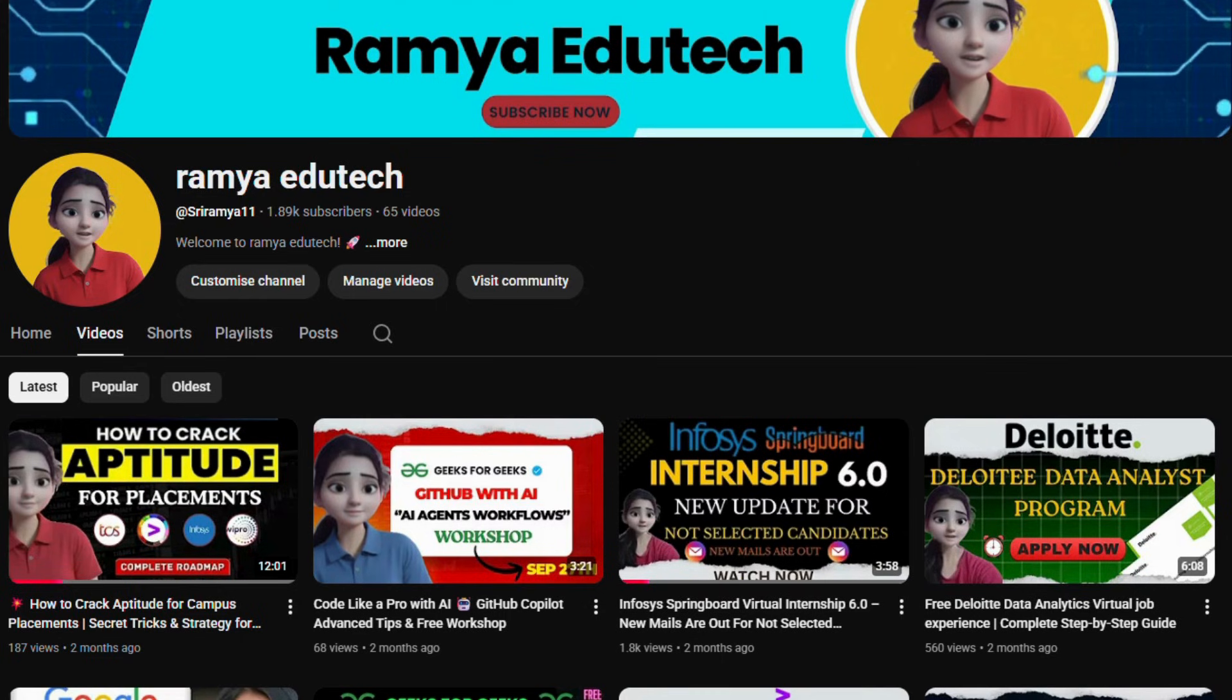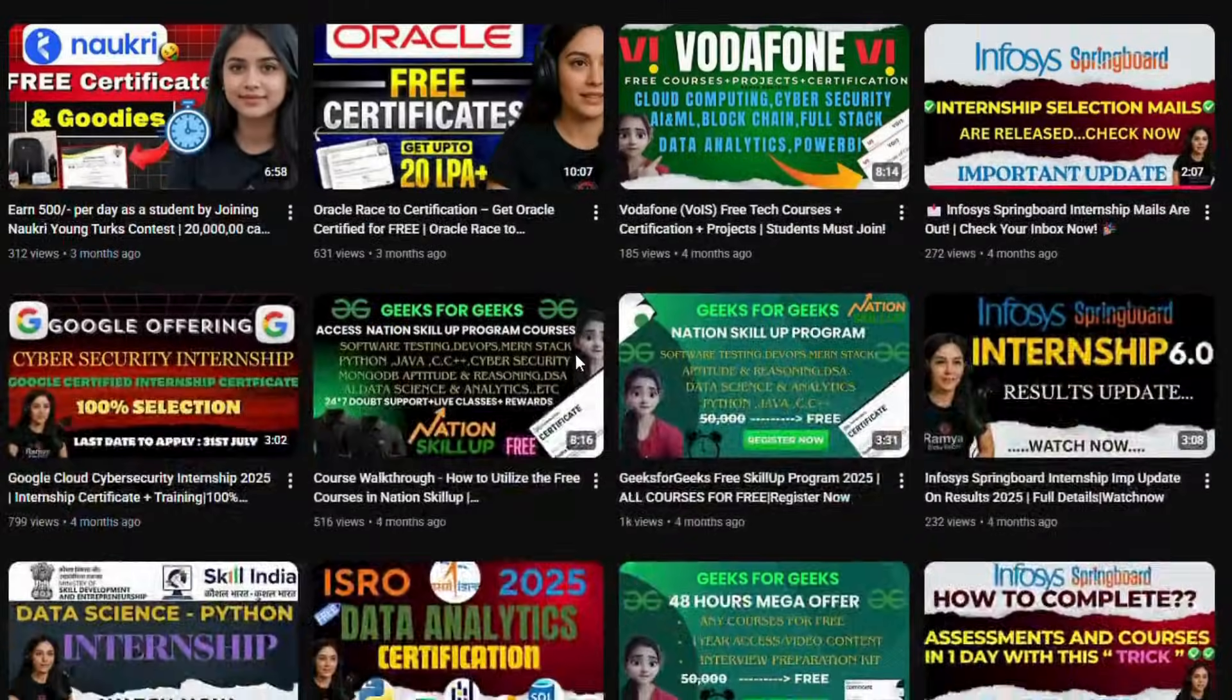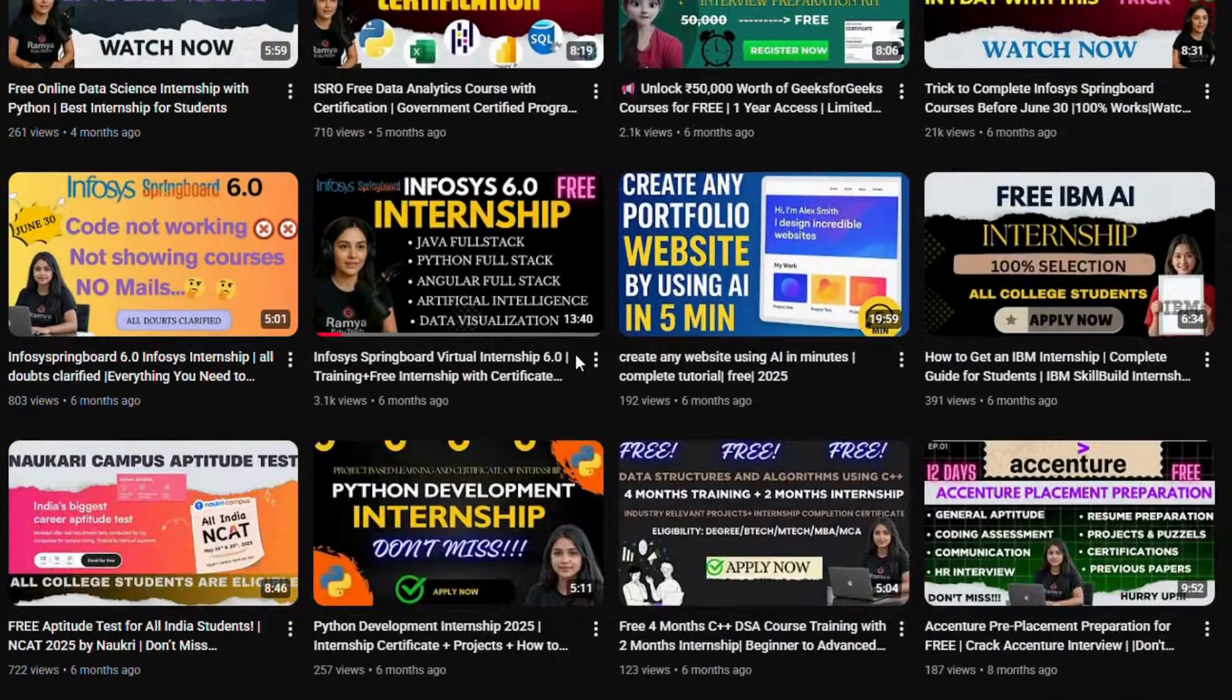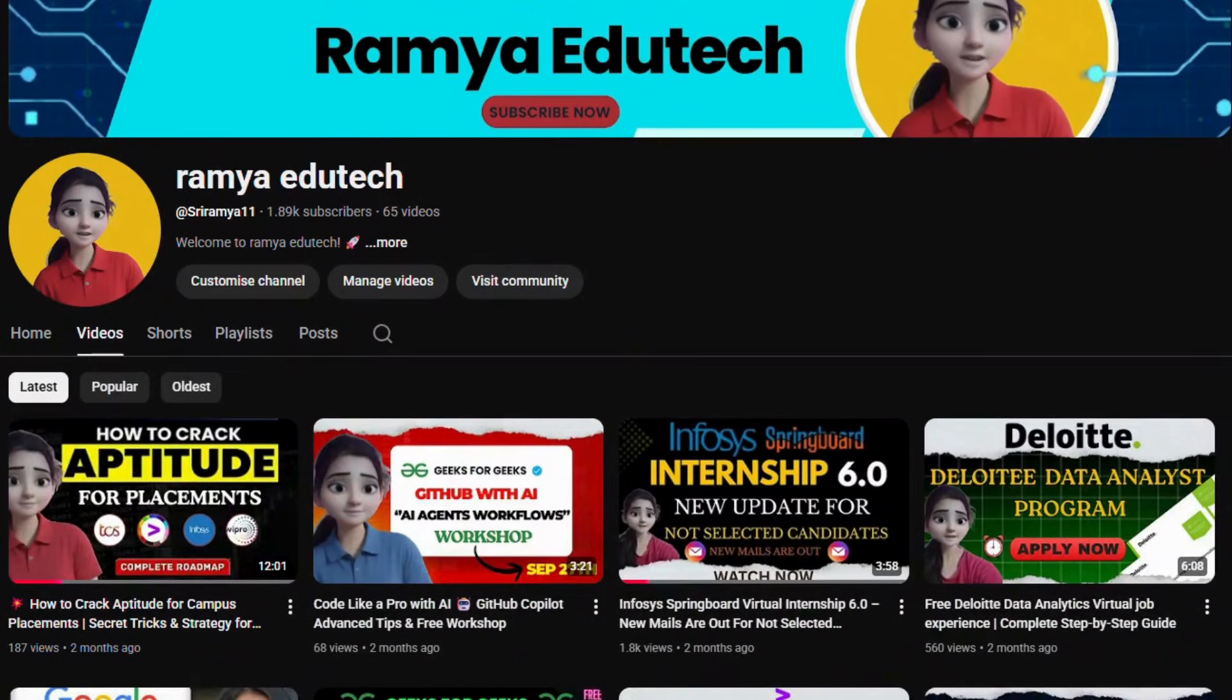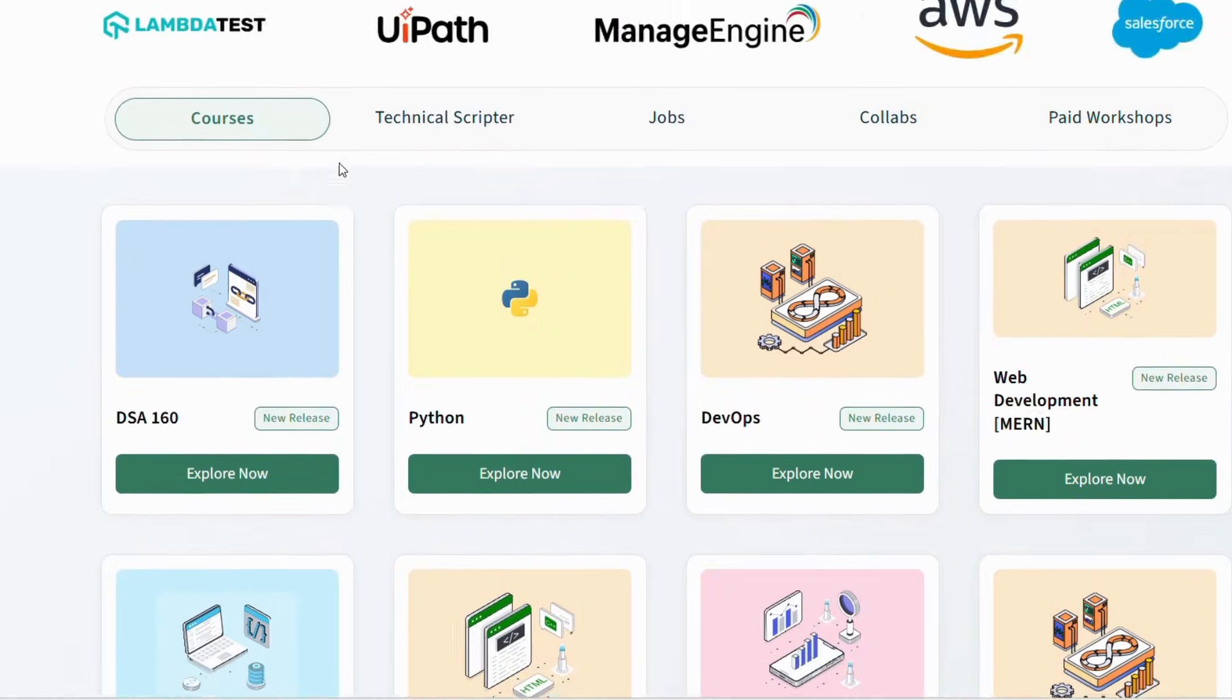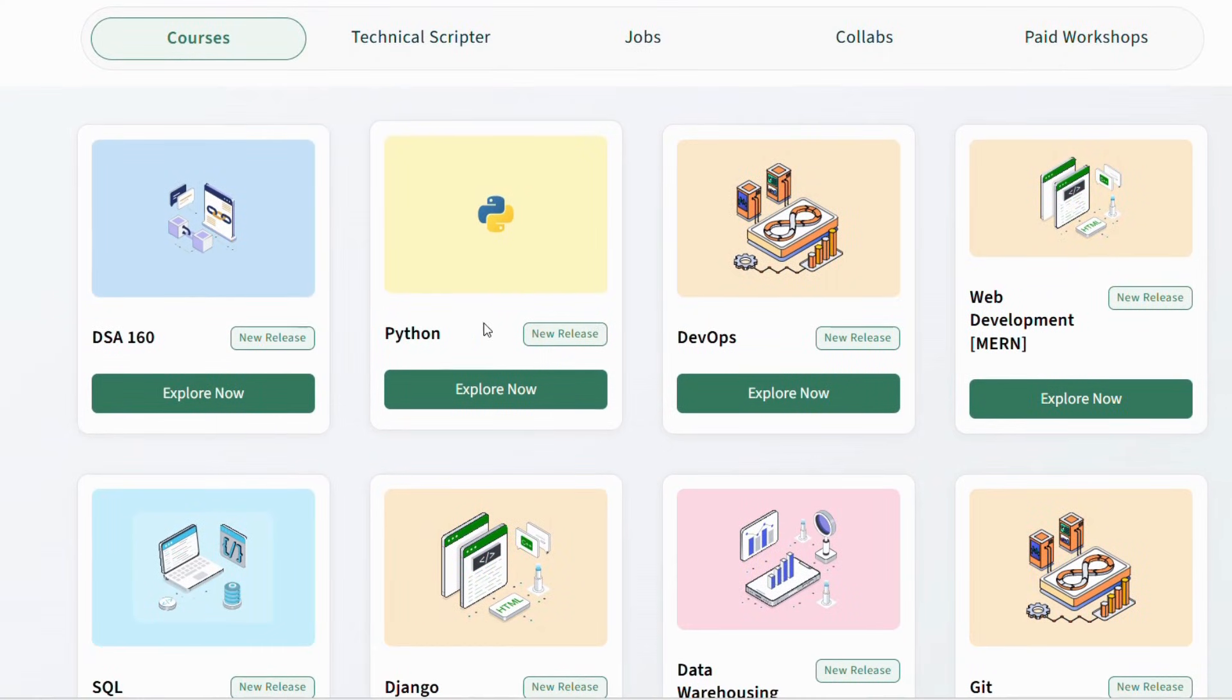I am going to explain everything in this video. You can check other videos on our channel, so please subscribe. Hi everyone, welcome back to my channel. I hope you all are doing great.